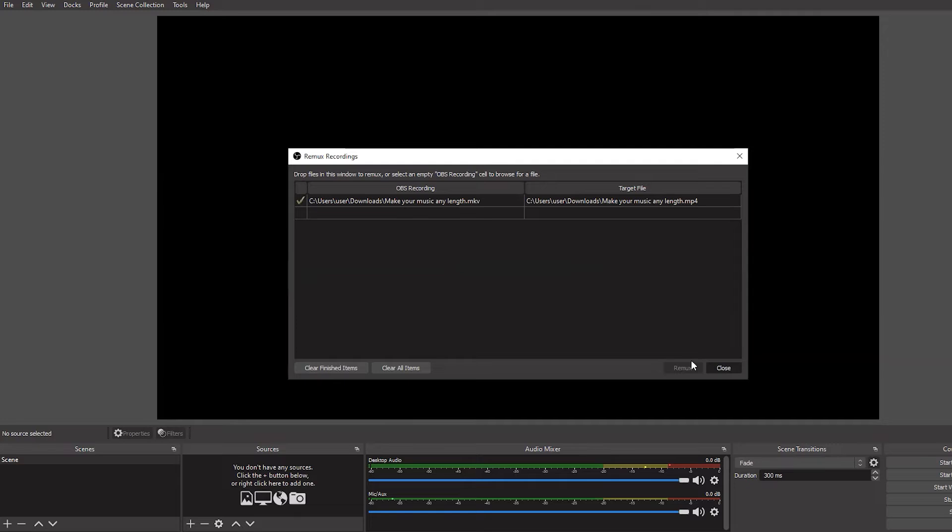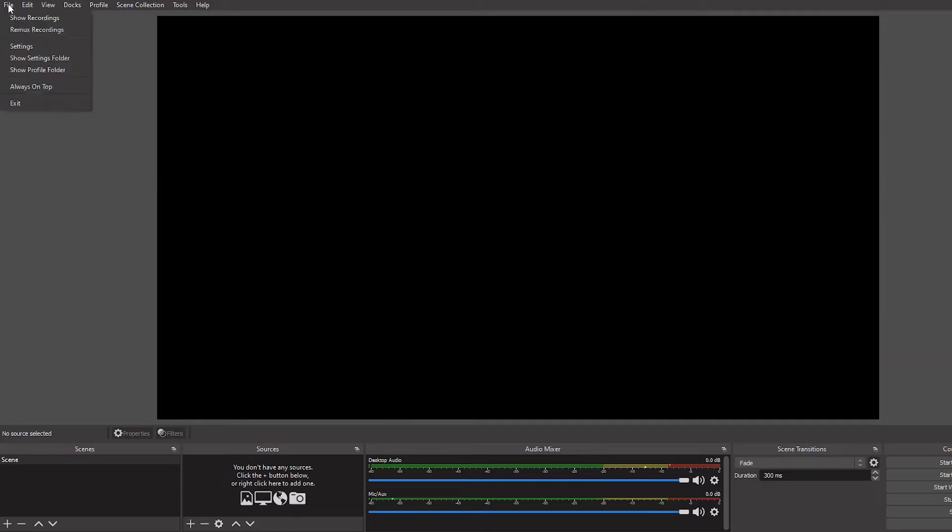This should take a few seconds to a few minutes depending on how large the file is, but when it's done you'll get a success box — hit OK — and now go back to File and Show Recordings. This will open up where OBS is recording your actual footage, and it will allow you to select your .mp4 file, move it to wherever you want it to be, and then throw that into Premiere and actually be able to edit.